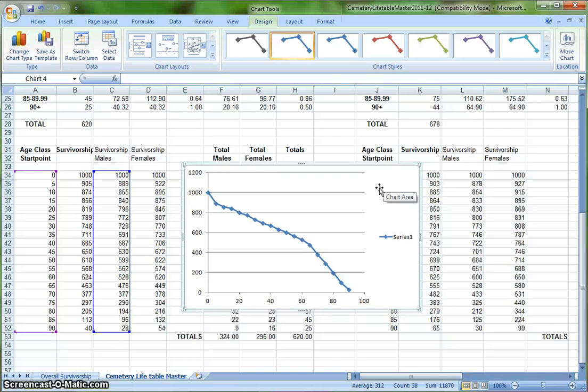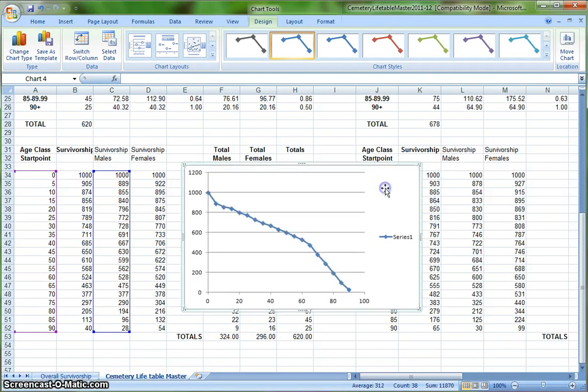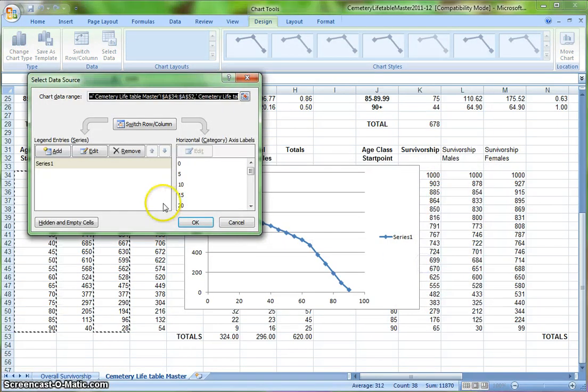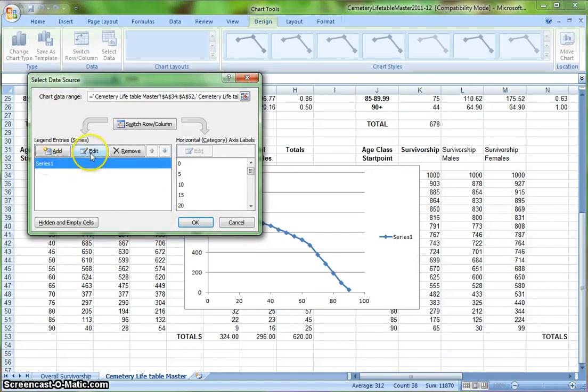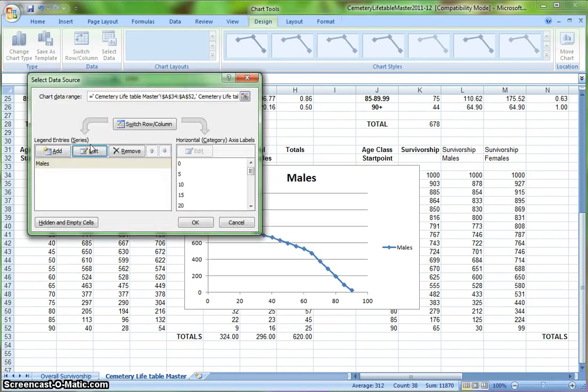Right now it displays this line as series 1. I want it to say males, so I'm going to right-click my graph. Sometimes this will happen - if it does, click the graph again, then right-click the graph. Hit select data, and when this box pops up, I want to click series 1, click edit, and then type in my series title, which in this case is males. Click OK.